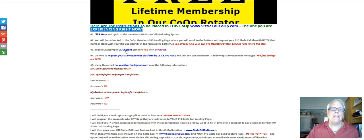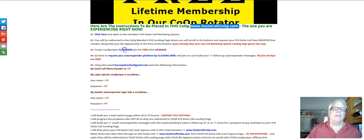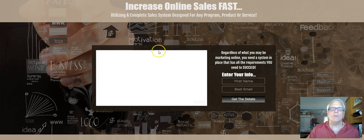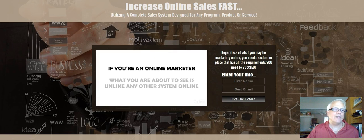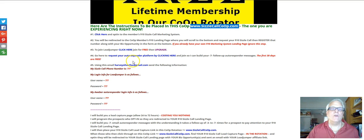Keep in mind that this is a separate co-op from the one up here. This is where I'm going to place your LeadJumper affiliate link and the lead capture page. But you're going to join through here with your first name. Then I will place your LeadJumper affiliate link in here.